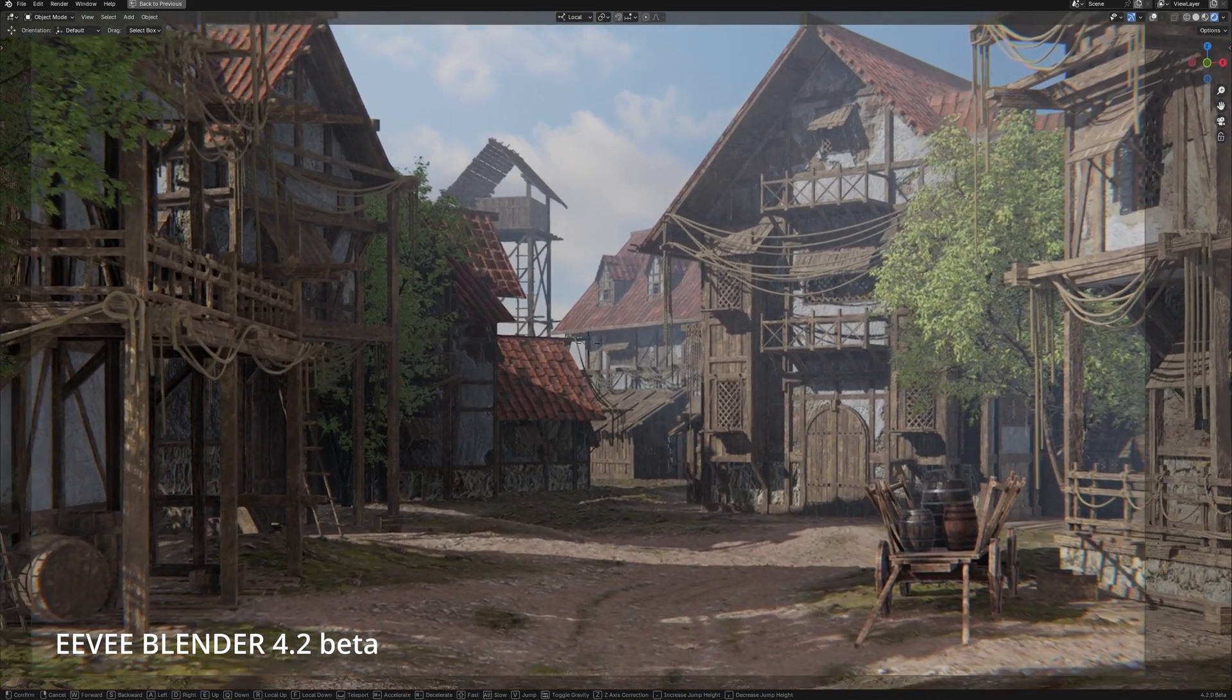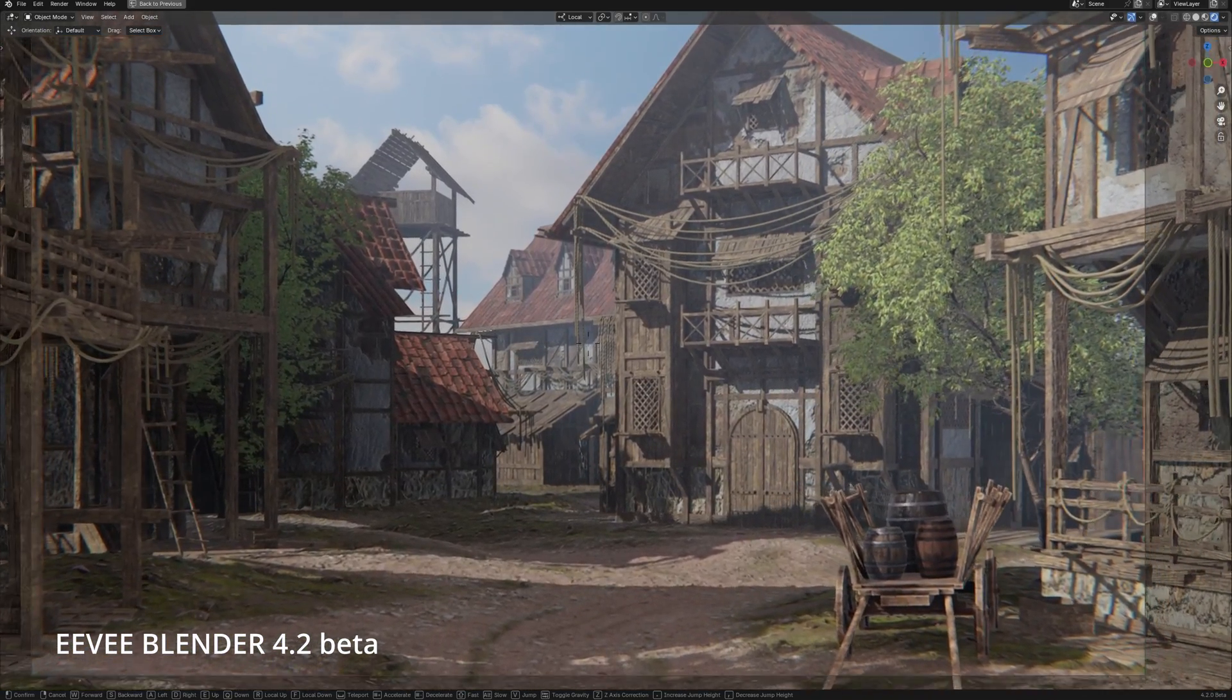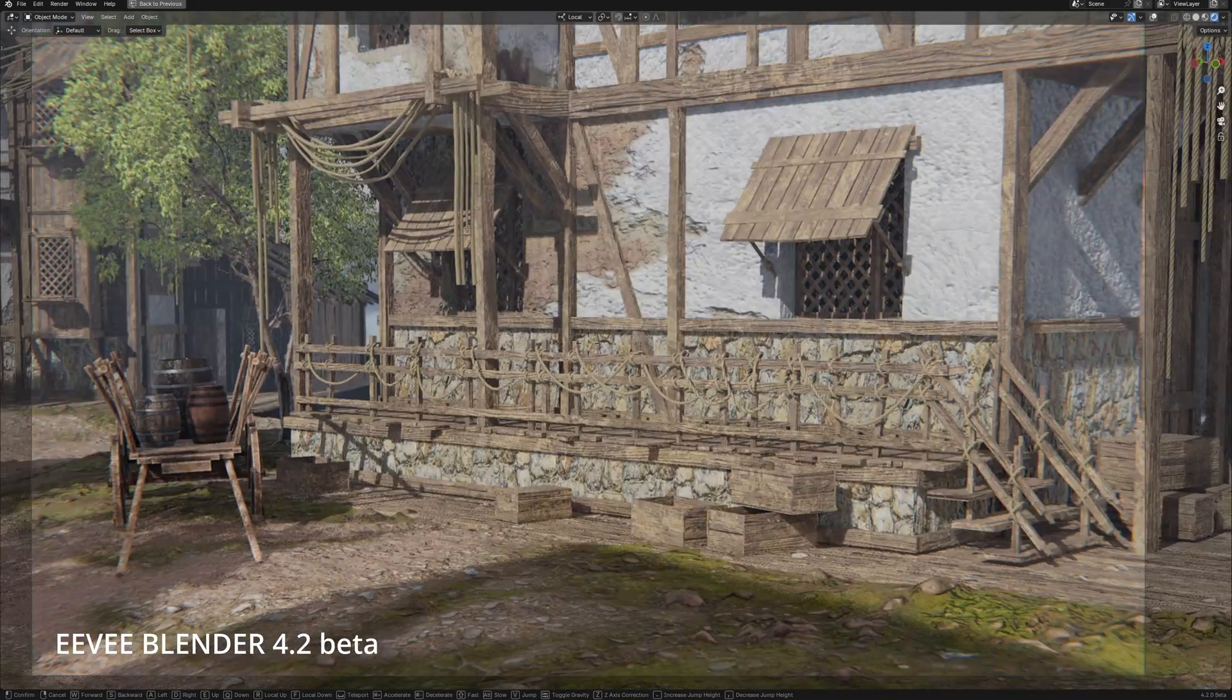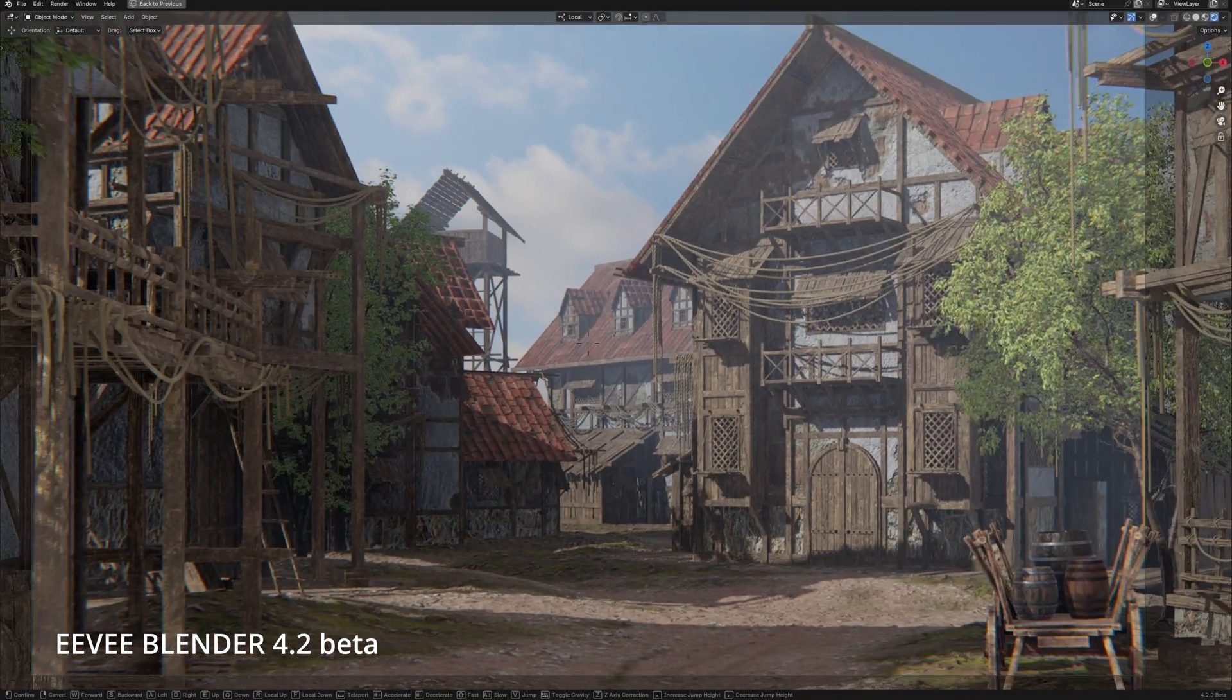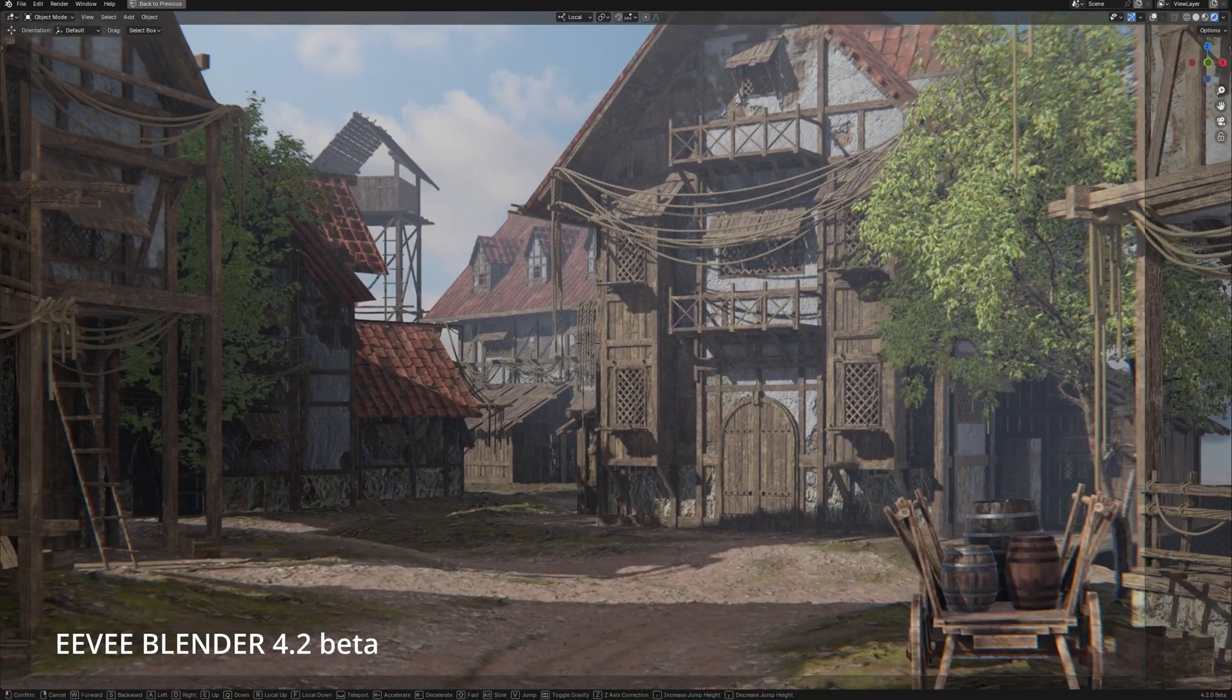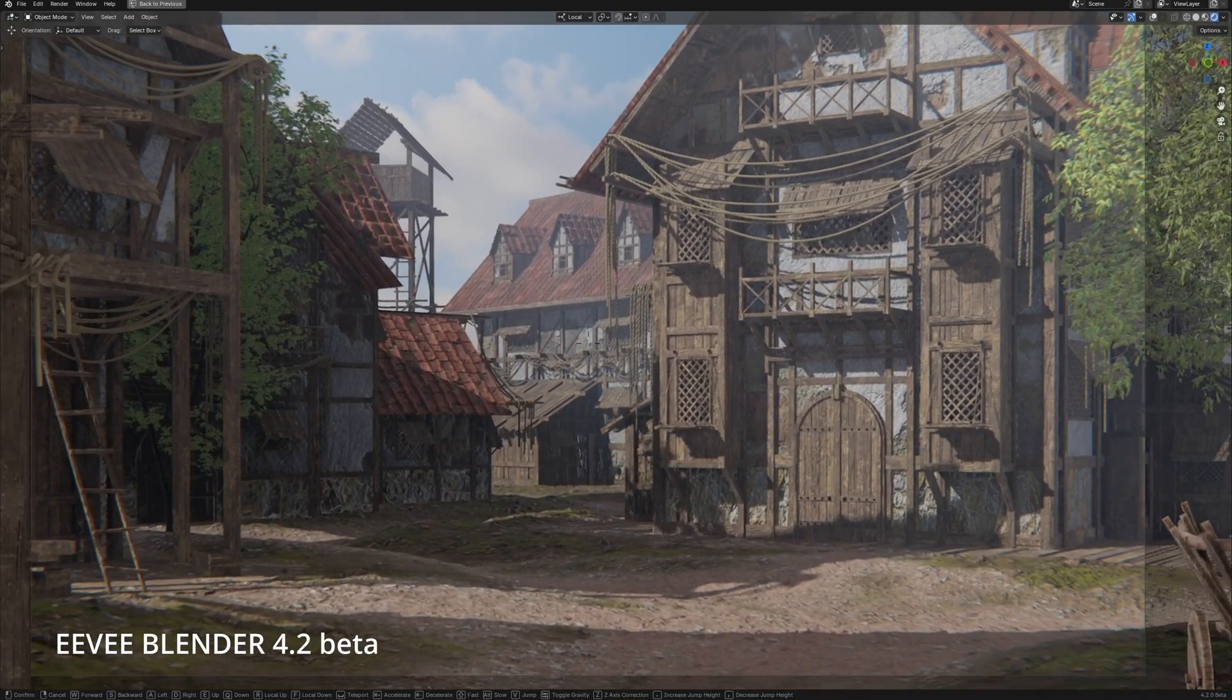I've tested Eevee Next, displacement ray tracing, and I'm really impressed. This is amazing and this is Eevee Next, let's take a deep look at this new Eevee in Blender.